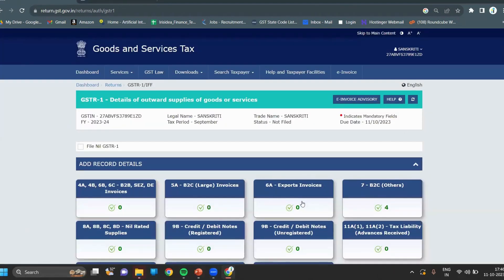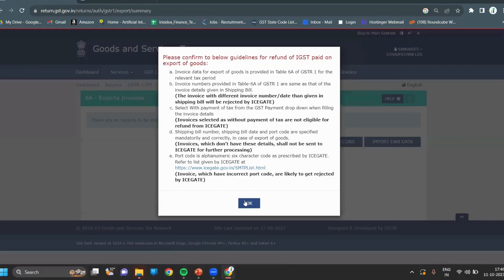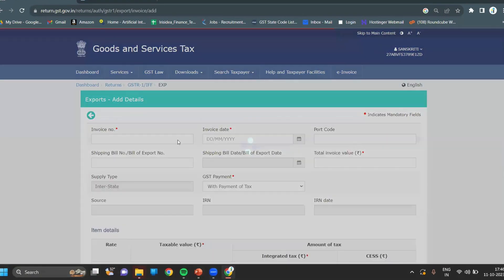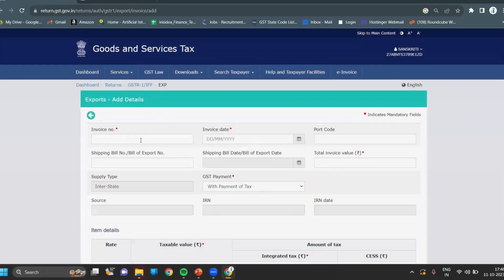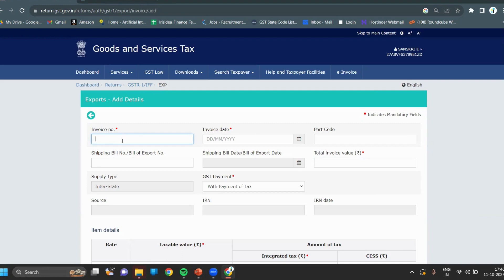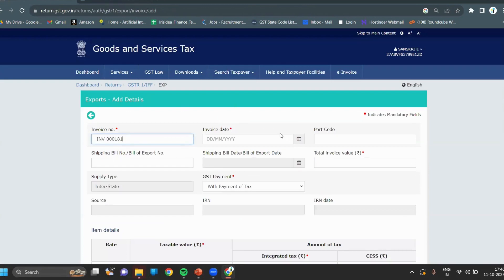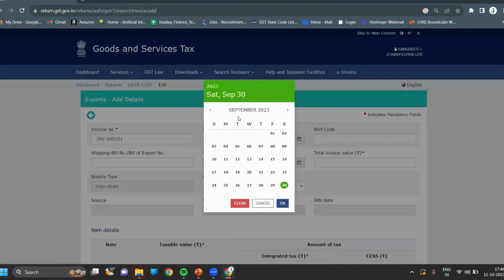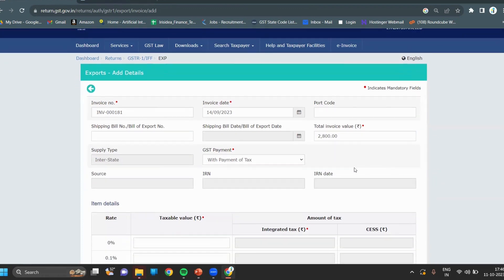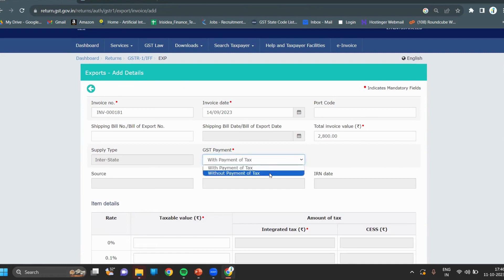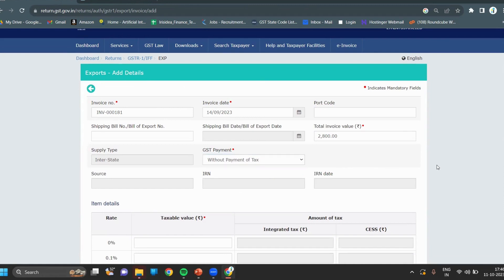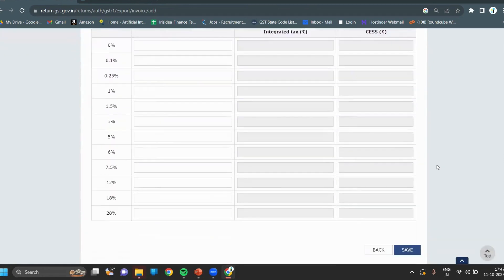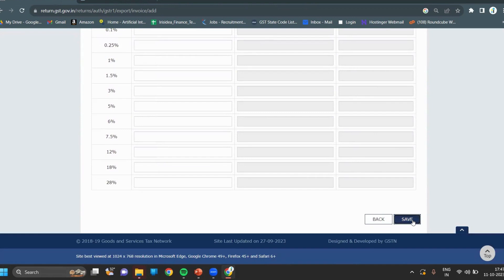If there is any export invoice, click on export invoice, then click on add record. Whatever is marked in red is mandatory. You have to update your invoice number, invoice date, and total invoice value. For our case, it is without payment of GST tax, so update it as 0% GST, then click on save.